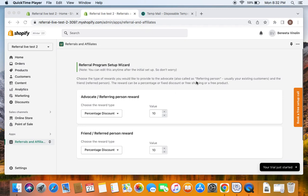After you select the referral program you'll be able to see the screen called the referral program setup wizard. This is where you do the initial setup for the referral program. We see two things on the screen: one is reward for the referring person and reward for the referred person. A referral program is a way to promote your store and increase sales by asking your existing customers to refer their friends to the store, and we reward both the existing customer and the friend who has been invited.